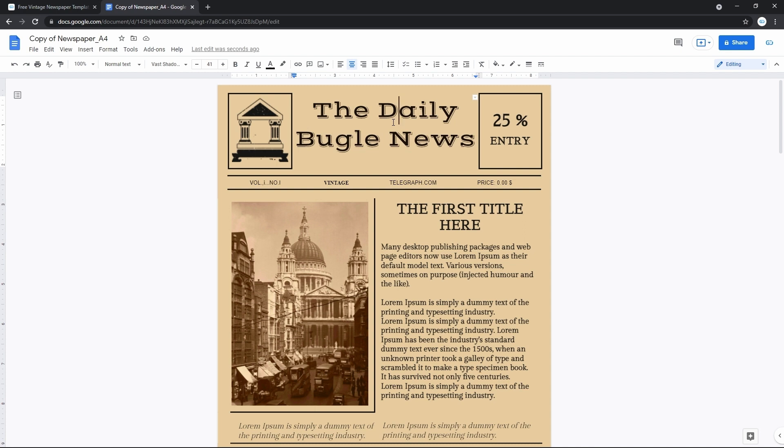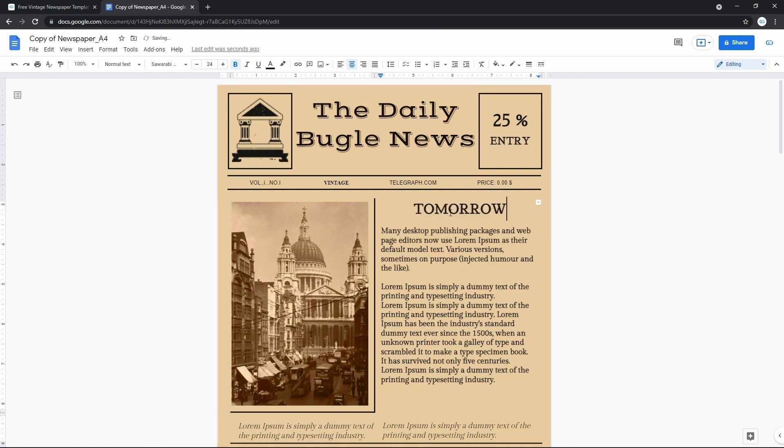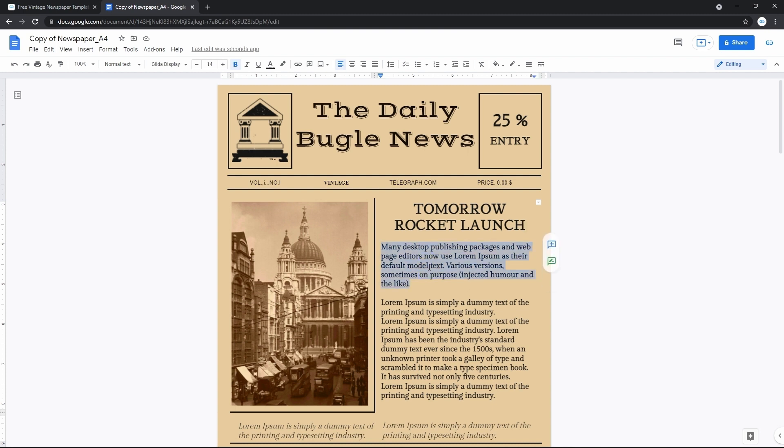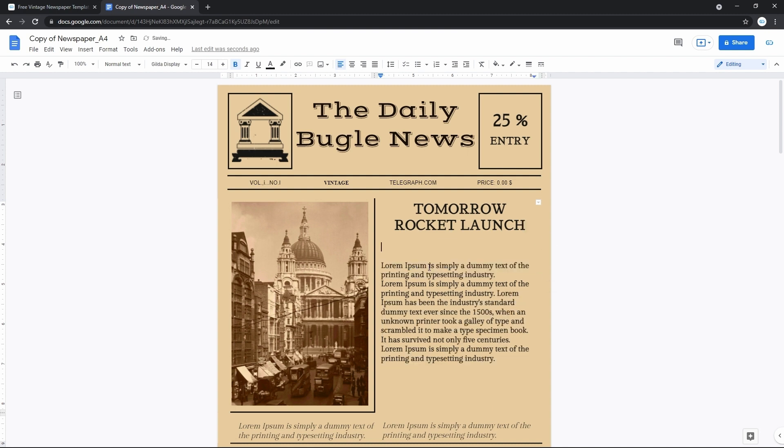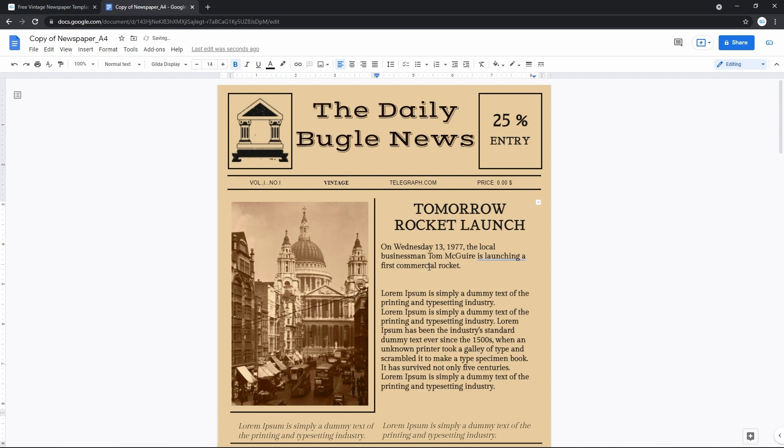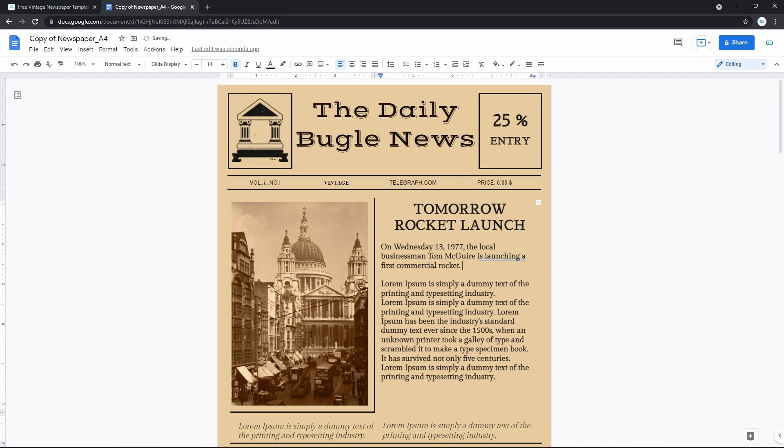Then we can modify the first headline. Let it be tomorrow rocket launch. Way better. For my imaginary rocket launch. Then I can edit the first paragraph of the article. For that I will highlight the current text and delete it. And then, hold on, I have it. On Wednesday 13, 1977, the local businessman Tom Maguire is launching the first commercial rocket.